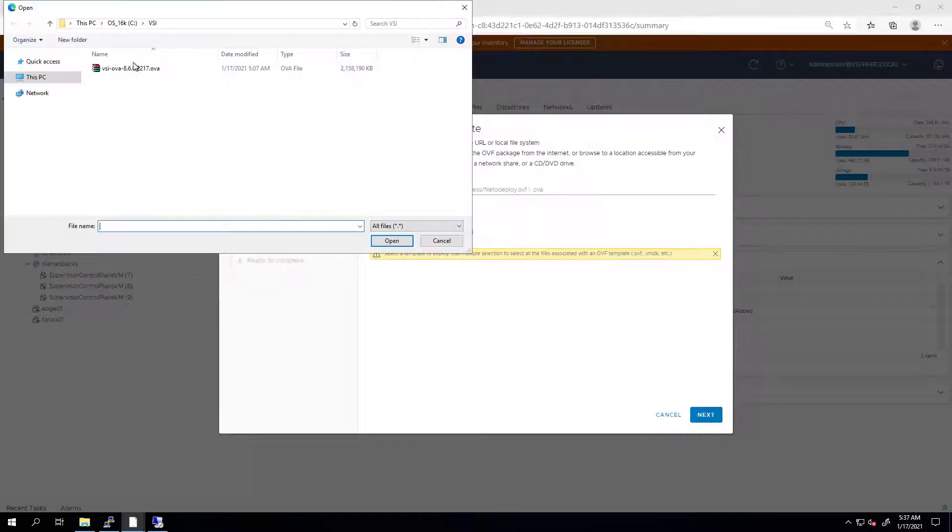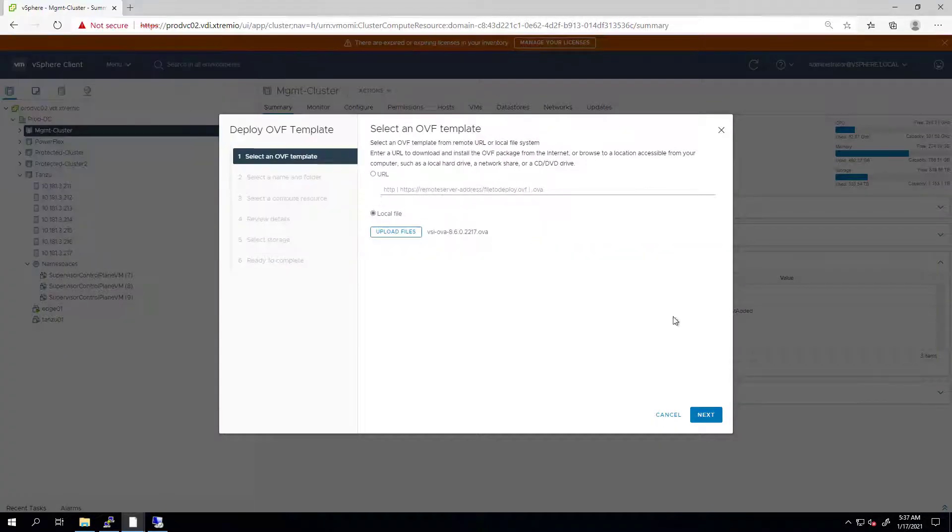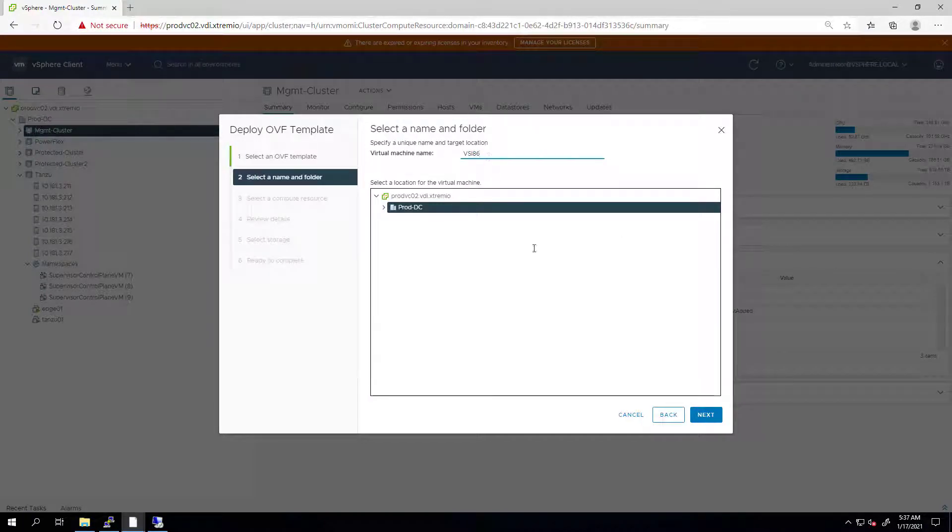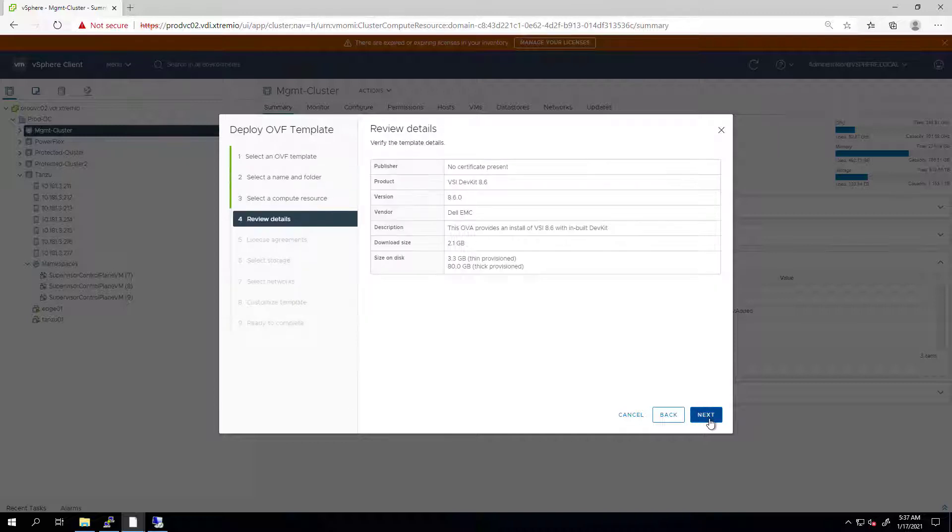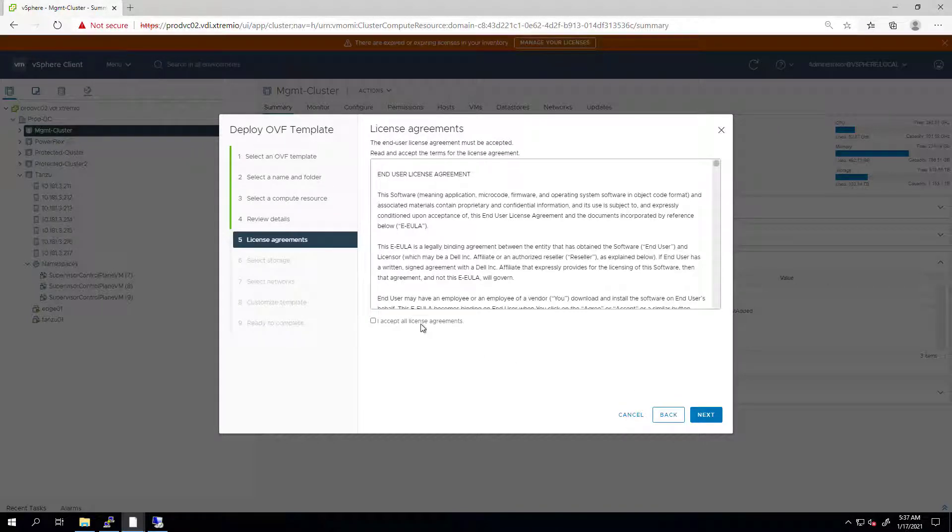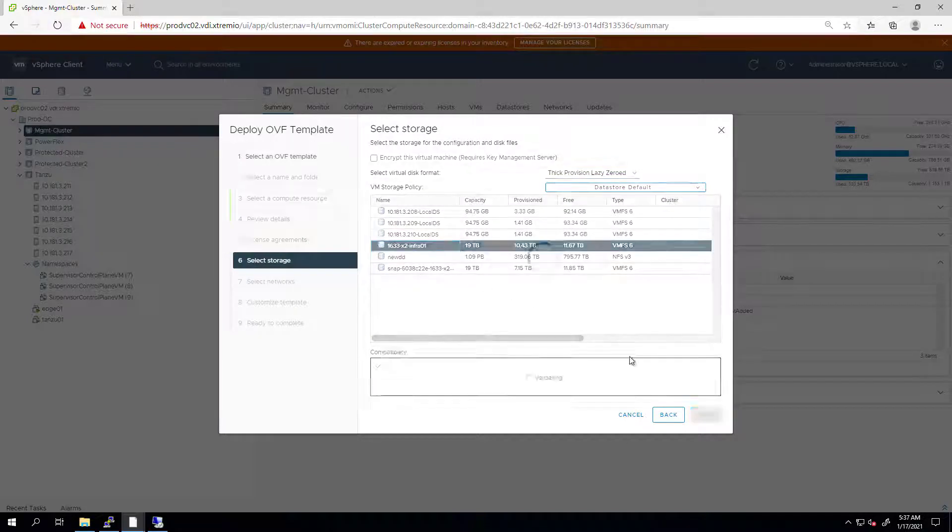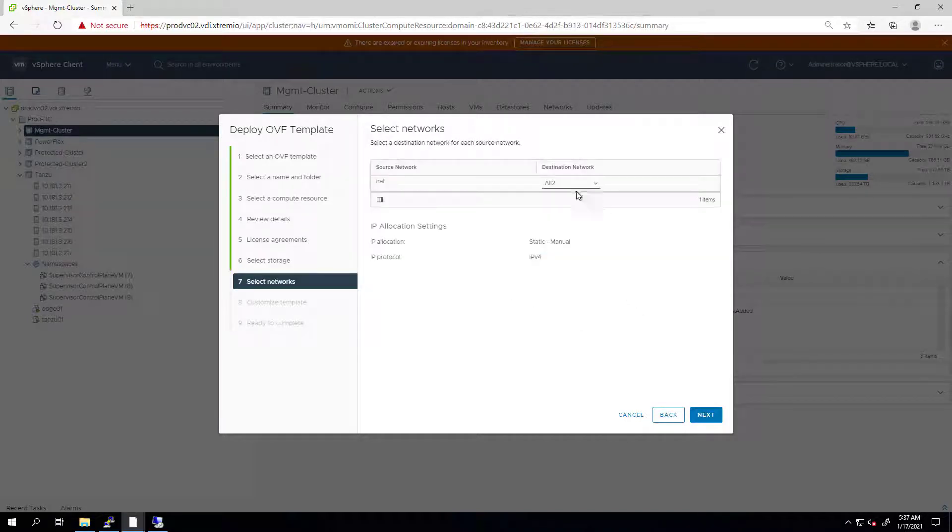I'm providing the file I downloaded and click Next. Here, I'm providing a name to the VM. Next, I'm selecting the compute resource, accepting the license agreement, selecting the data store and the network, and then clicking Next.